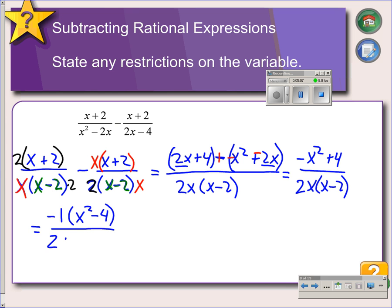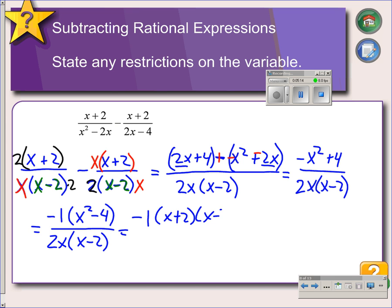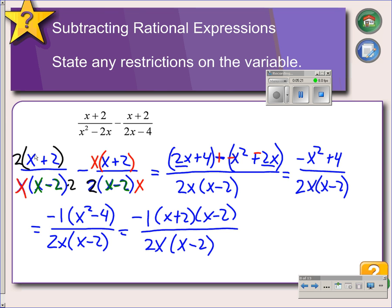x squared minus 4 is factorable because of the difference of squares, so we factor it as x plus 2 and x minus 2. That gives us a common factor of x minus 2 in the numerator and denominator, which we can cancel. Finally, we distribute the negative 1 back into the numerator, giving us negative x minus 2 over 2x, and that's our final answer.